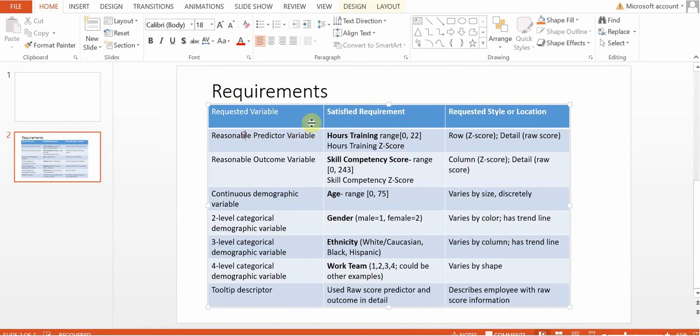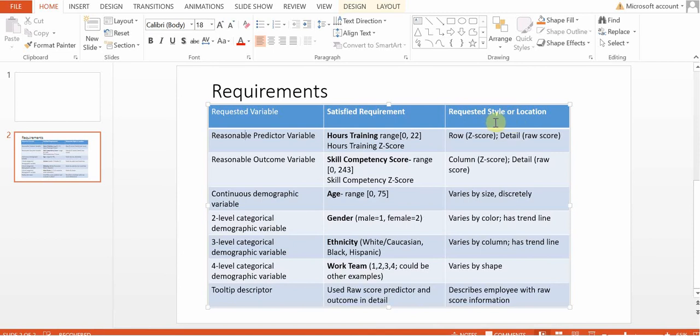There are certain requested variables that we were asked to find in our data set to use as what we're paying attention to. We want to make sure we're satisfying those requirements, and then there are some requested styles and locations. This will hopefully explain why certain variables are delineated by shape versus color or size.